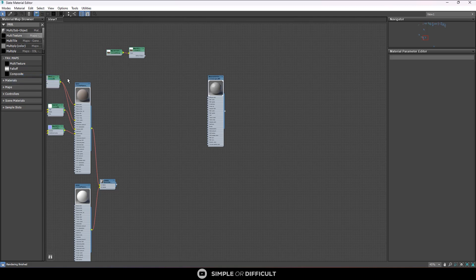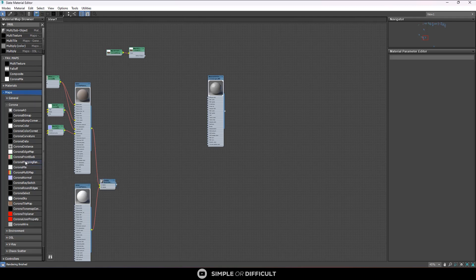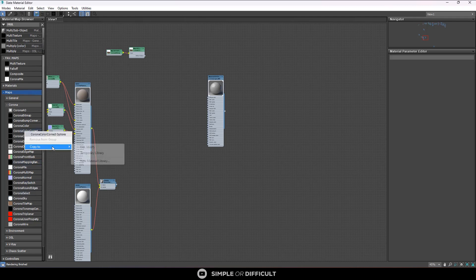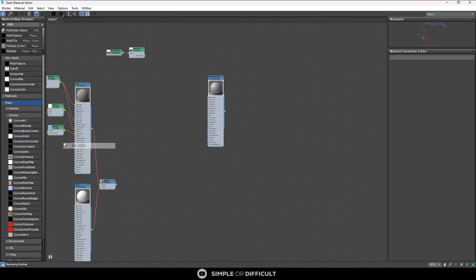I can remove it. You can see when you right click, you see Remove from Group, and it goes away. So you can actually do it like this where you open this. You see Corona Mix, you right click, you see Copy to Fav Maps. It is going to copy it there. You see Corona Color, Color Correct, Copy to Fav Maps.